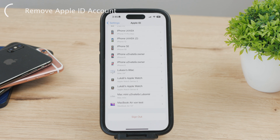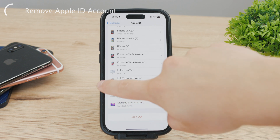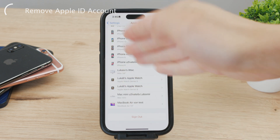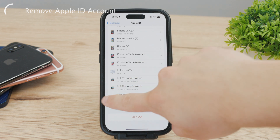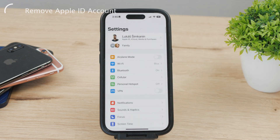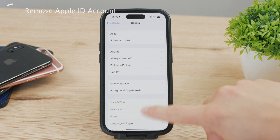You may be required to type in your Apple ID password and even some other security metrics, but you'll be able to pull it off. After this, you'll then be able to log in with a different Apple ID if that's something you desire. If you plan on selling this device, it's always a good idea to reset and erase the iPhone completely, so this won't be enough.